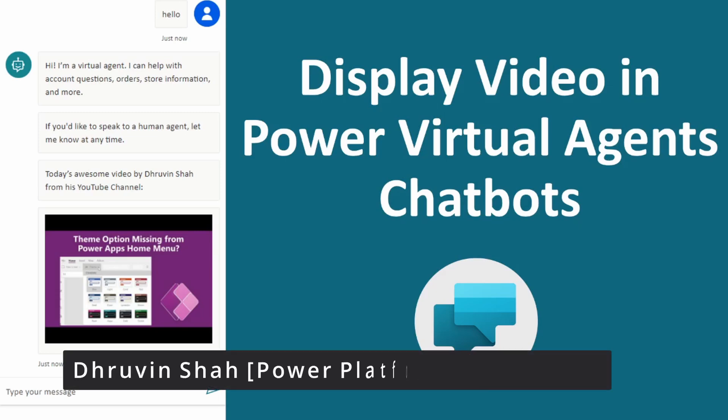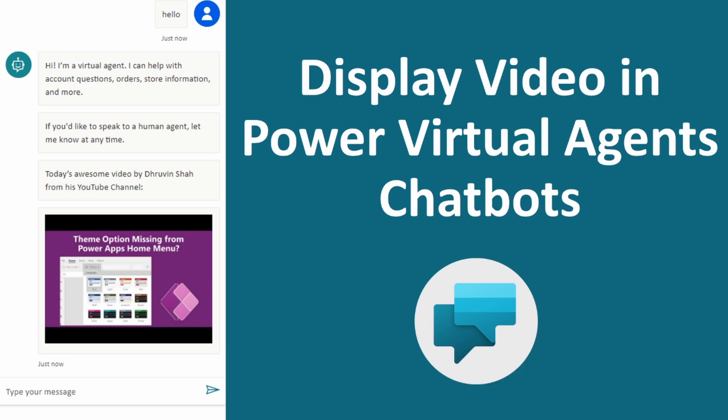Hey everyone, this is Dhruvin and in this session we will be talking about how we can display video in Power Virtual Agent chatbots. So now let's get started.